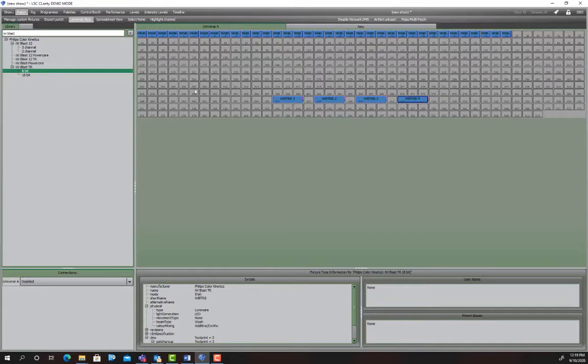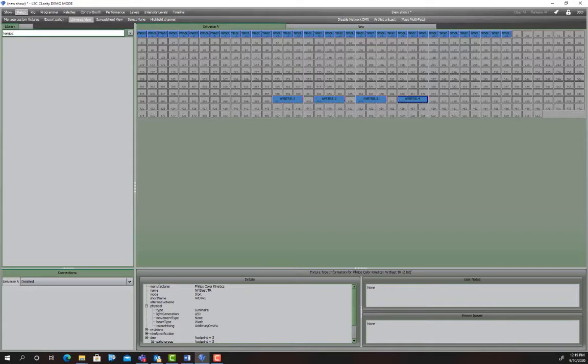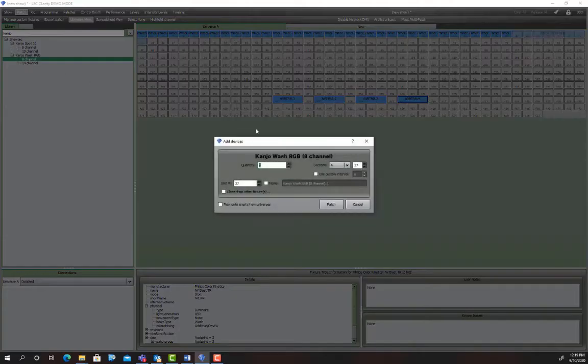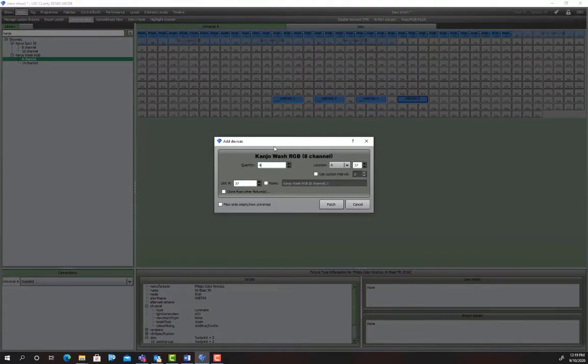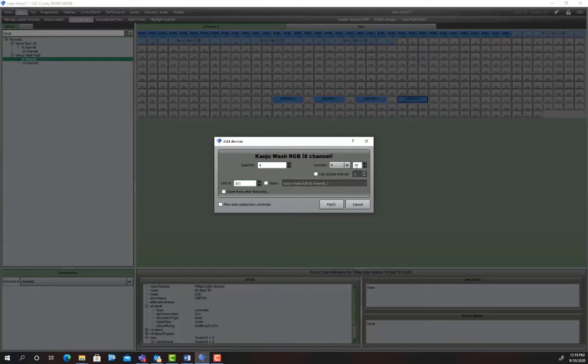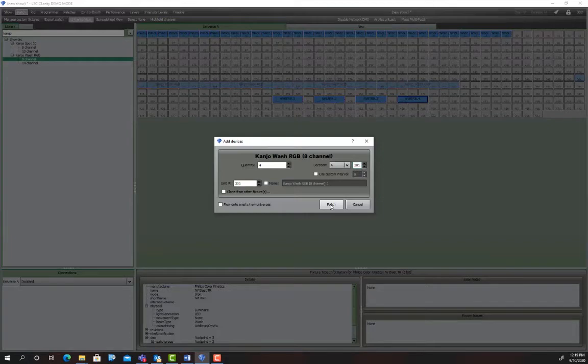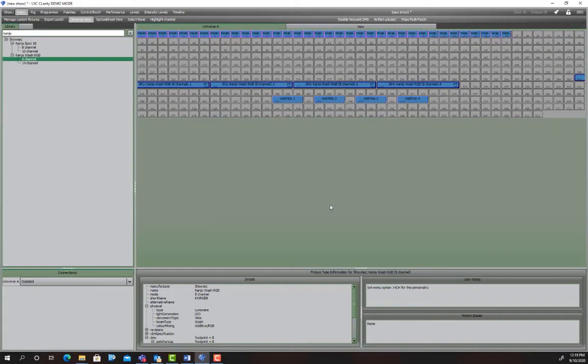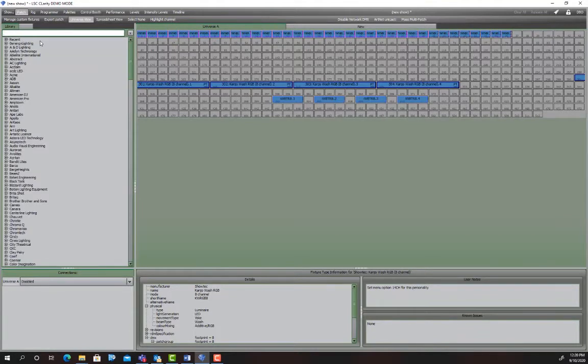So we've got those patched, we're gonna patch some movers which are Kanjos. So they're Kanjo 8-channel washing and we want let's go four of those and let's patch them at 301, so that's the unit ID but the DMX channel is also 301. Patch those and incidentally if you're doing a theatre show off the back of this don't follow my numbering and we'll have that in the lighting schedule. So you need to be accurate with the numbering.